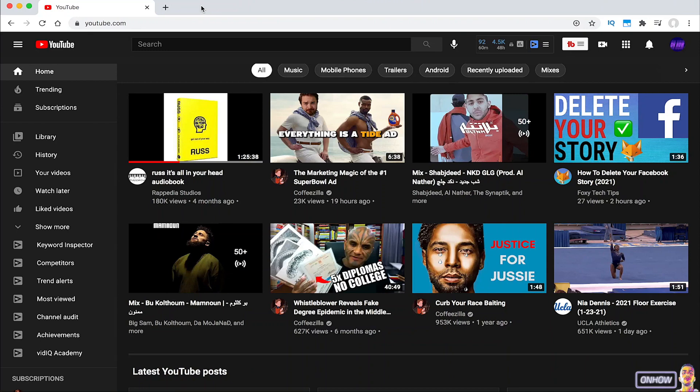Hello everyone and welcome to unhout channel, the place where everyday you learn something new. Today I will be showing you how you can search on YouTube videos by exact date.